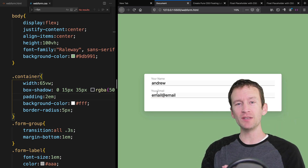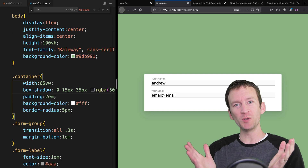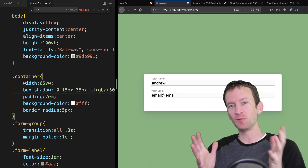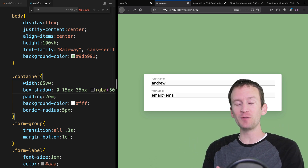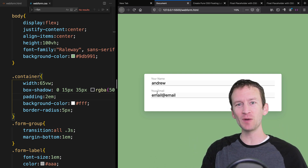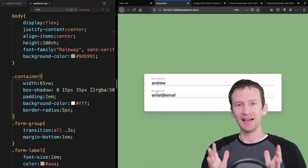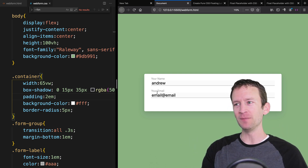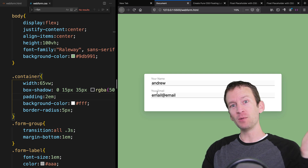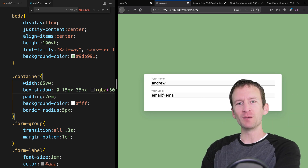We're going to be doing this all with pure CSS. If you've followed my channel, you know if there's a pure CSS way to do things, I love to do it that way. So follow along and I hope you learn something.